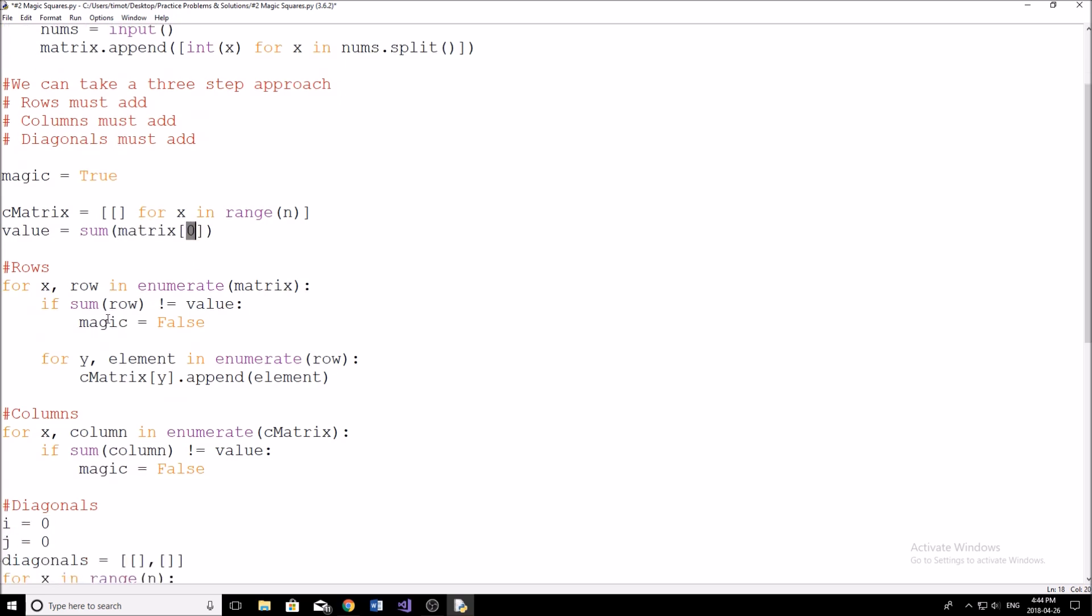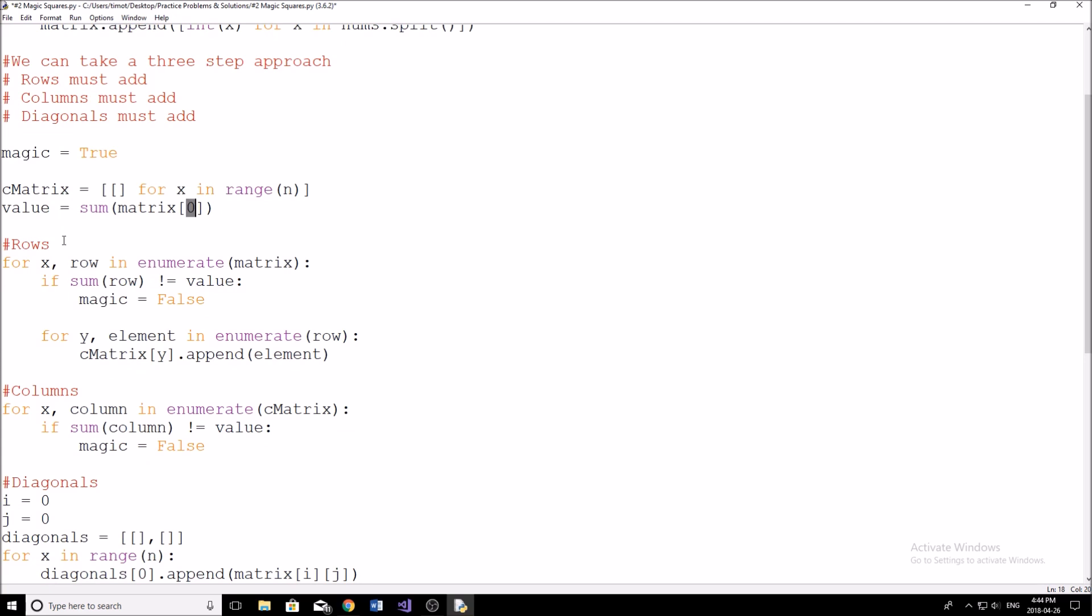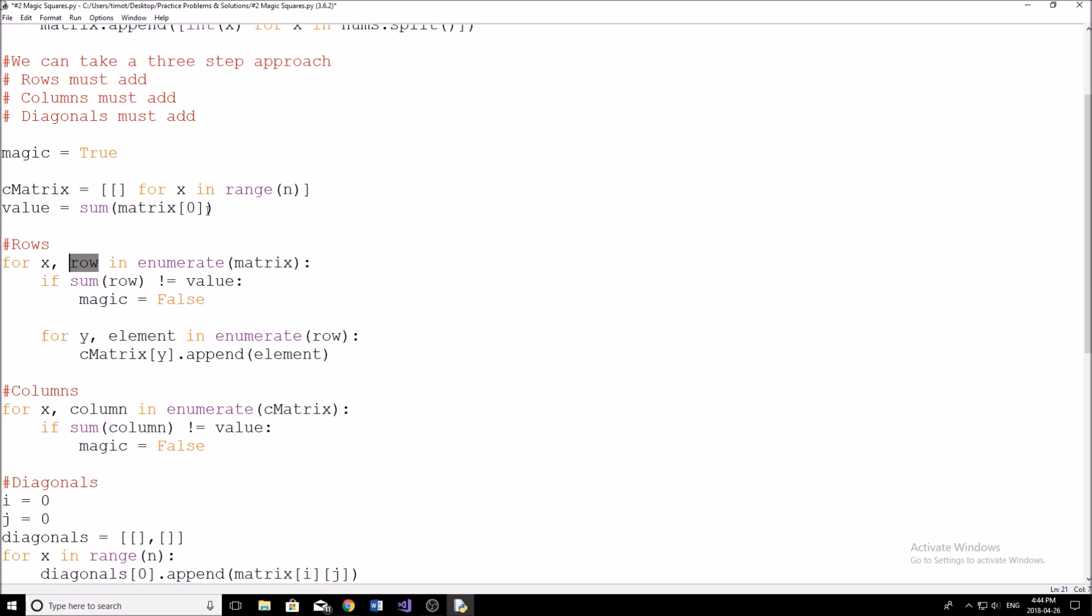And then we start by checking the rows. So here I have a new for loop - for x, row in enumerate matrix. If you don't know what enumerate does, it pretty much allows you to have a counter variable and a variable that has the actual value in the matrix. So it's really useful to use that. So we say if the sum of our row does not equal to value, which is what we've checked up here, then we're just going to instantly say magic equal to false. That's it, we're done. We don't need to do anything else. And we know the square is no longer magic. So we check all of the rows.